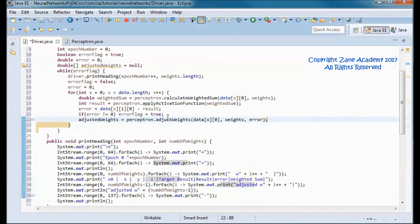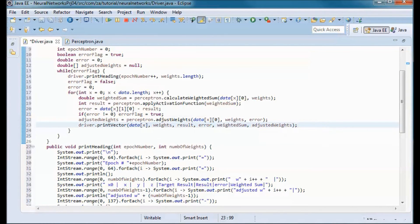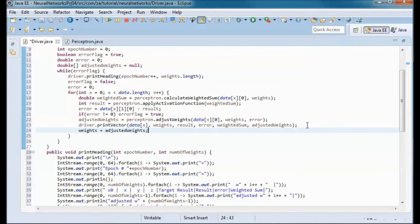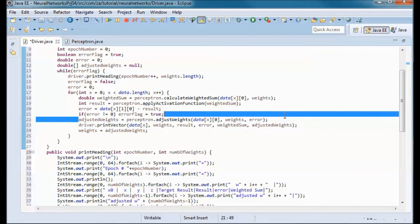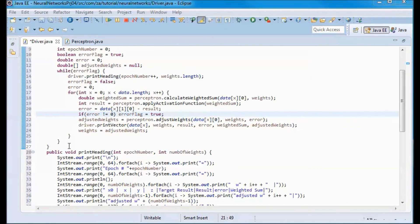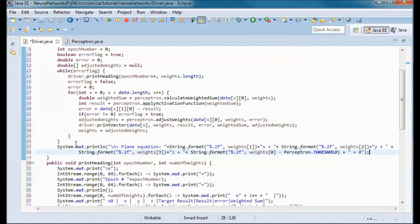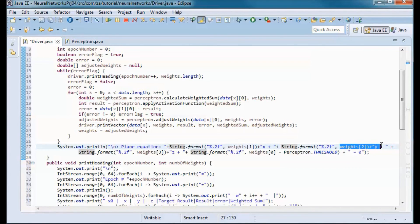The error is the target result minus the result. If we have an error, we set the error flag to true so that we stay in the while loop. Then we pick up the adjusted weights by calling perceptron.adjustWeights, print the vector, and set the weights to the adjusted weights array. After finishing, we print out the plane equation: w1 times x plus w2 times y plus w3 times z plus w0 minus the threshold, equals 0.